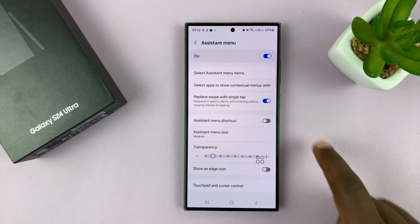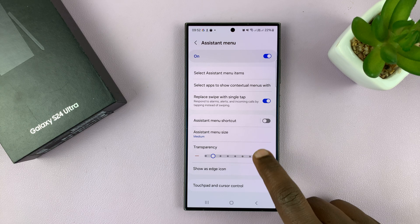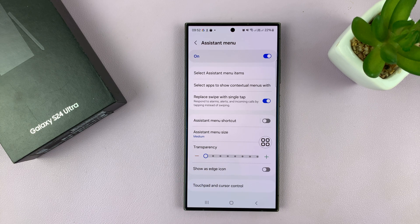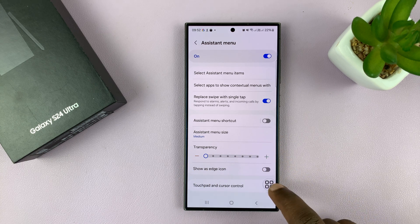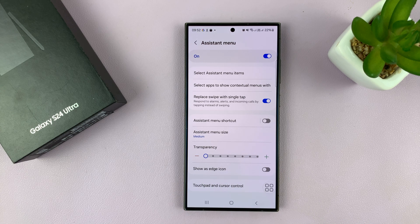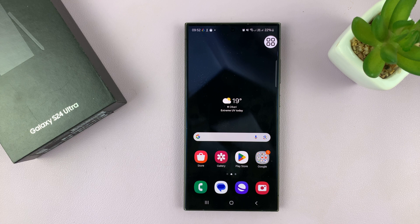Unfortunately, when you enable the Assistant Menu, there's always going to be a floating menu on your screen. You might want to turn the transparency all the way down so that you can ignore that Assistant Menu — whenever it's not being used, it's going to be as transparent as possible. You'll still see it lingering around, especially when you touch it accidentally, but once it stops getting used it's going to try to mask itself into the UI.